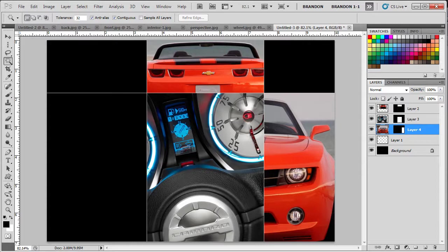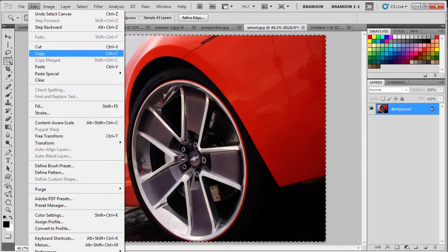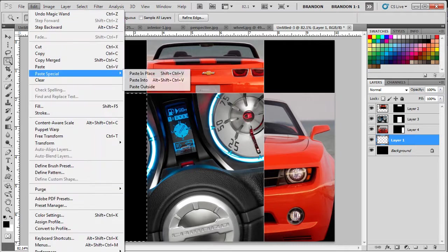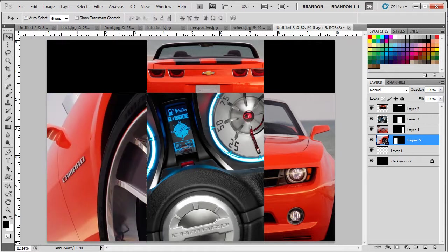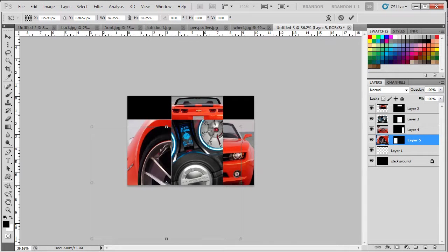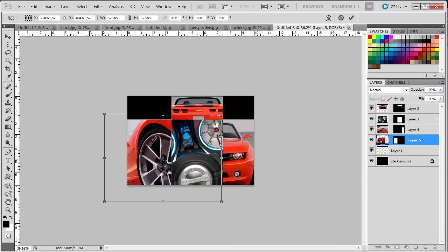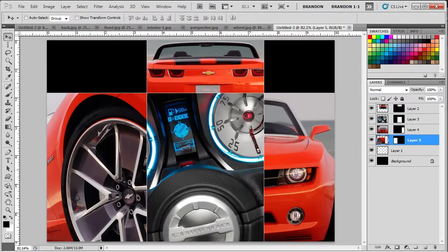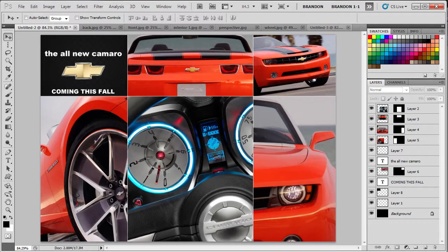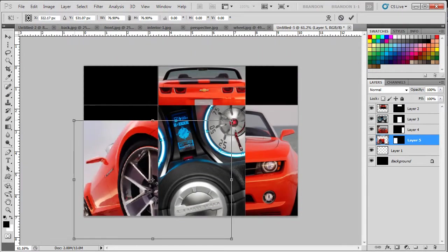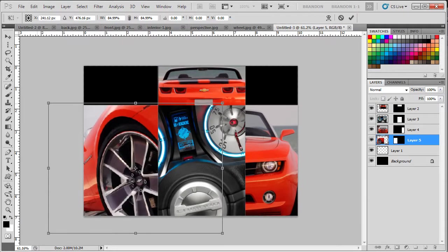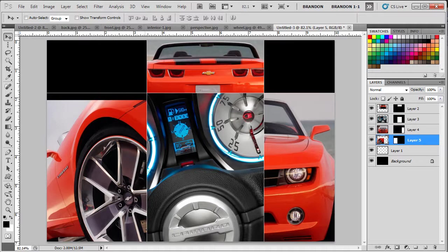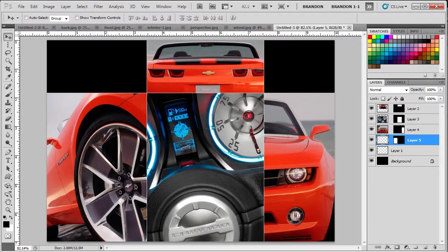For this one, we're going to be using the wheel. Control A, Edit, Copy. Come back to the poster. Go to the layer with the lines, click. Edit, Paste Special, Paste Into. This one, I don't think we have to scale. Actually, we'll do a little bit. That looks good like that. Coming back to the original for reference, you can see where I lined it up. It's a little big. So, like that. As you can see, it's moved down too far. So, we can just move it up to go into that line.